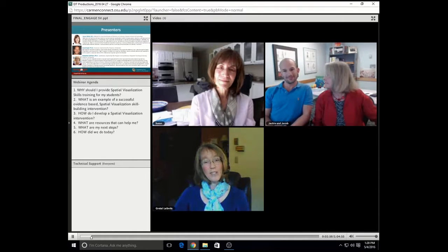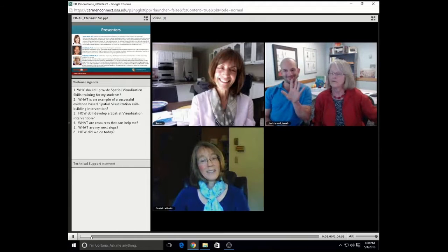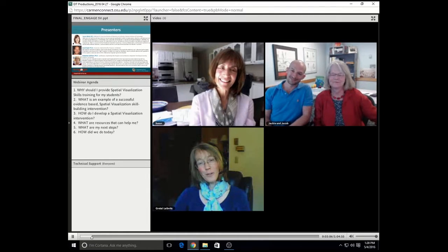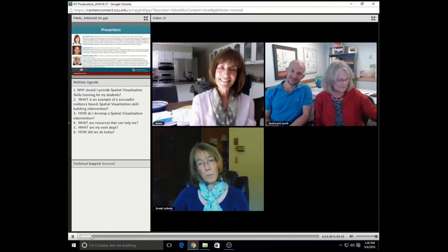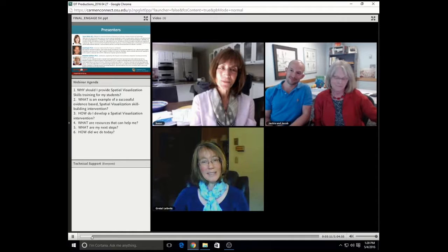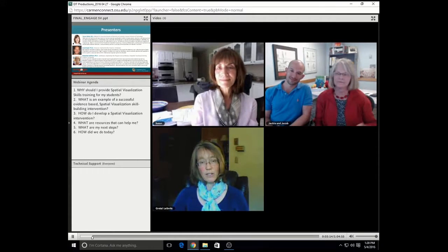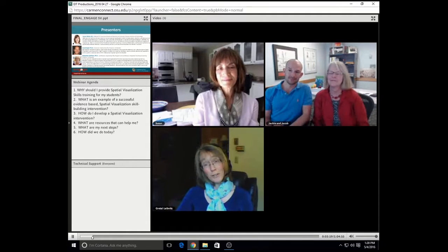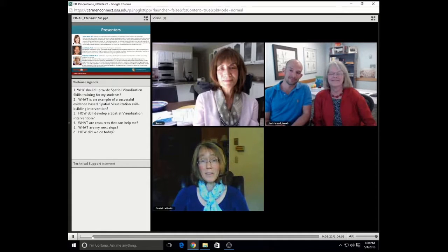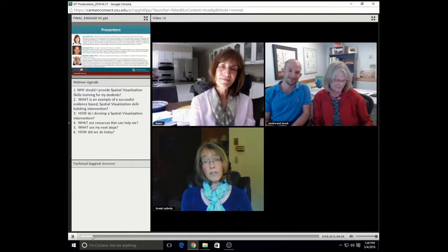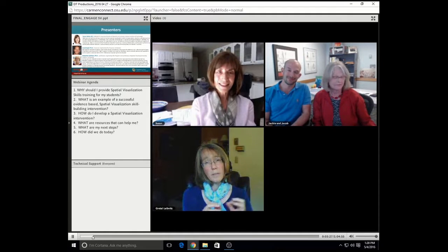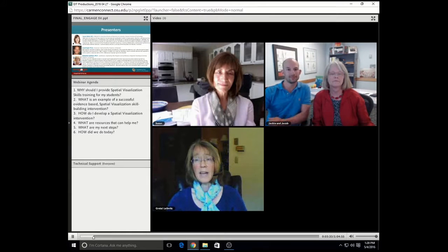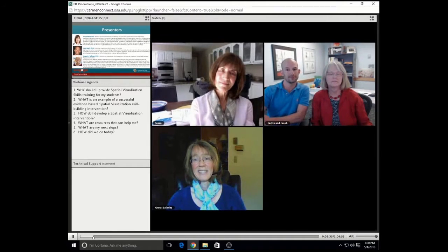And then in the middle screen, you've got Jacob Siegel and Jackie Sullivan, who are faculty at CU Boulder. They have been instrumental in designing and implementing the spatial visualization intervention that we are showcasing today. So with that said, Susan, if you would please tell us all about the fabulous Engage Engineering resources that are available and also help us to answer the question, why should I provide spatial visualization skills training for my students? Take it away, Susan.